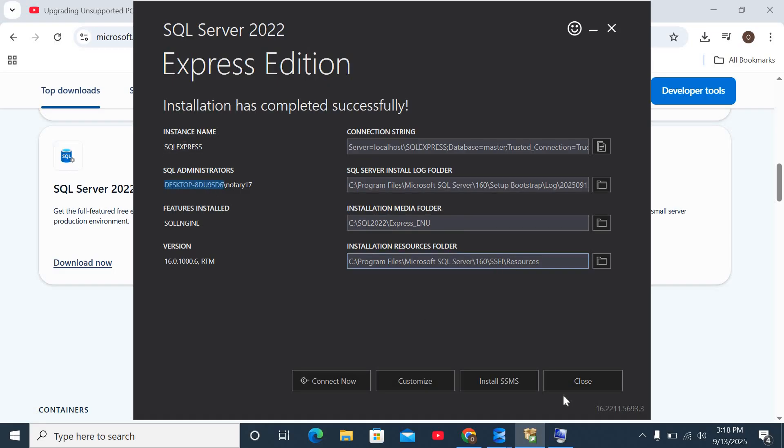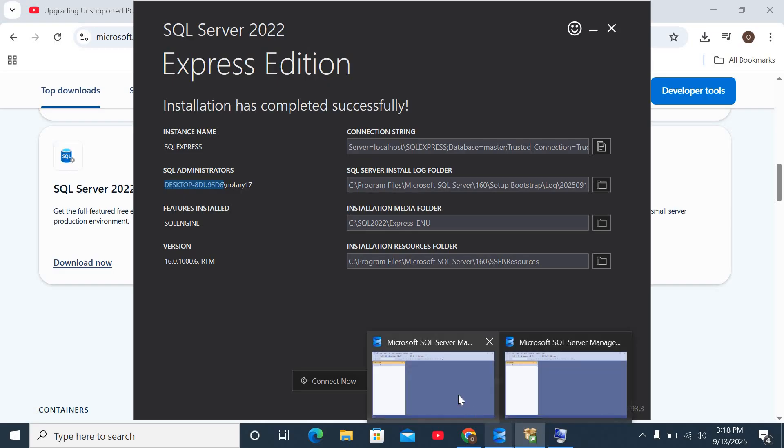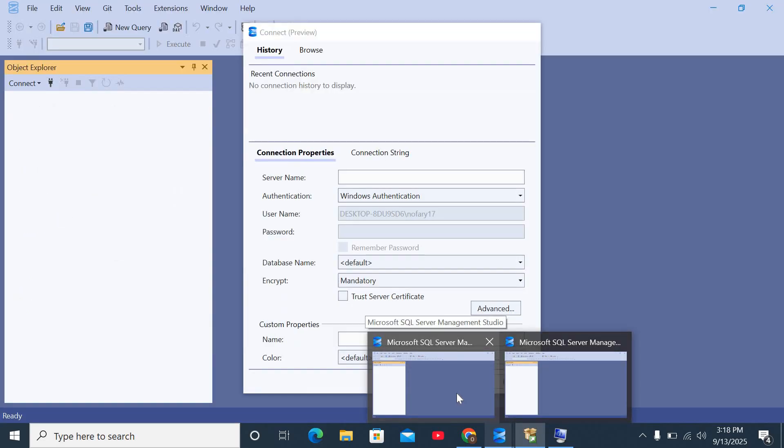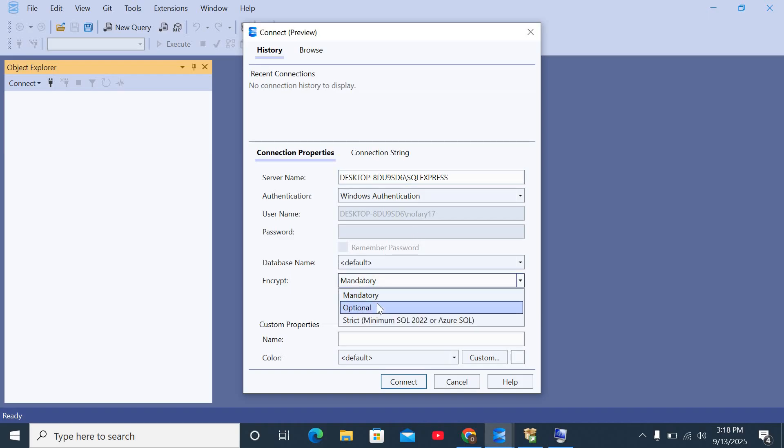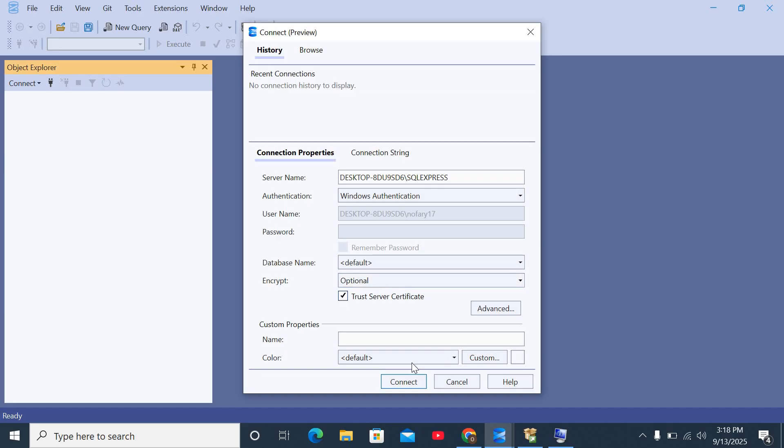Now I'm going to open SQL Server Management Studio. As you can see here, it has no server name currently. I would paste what I just copied, and then I will use a backslash. Then I will type SQL Express, which is what we downloaded. Once that's done, I will change this to optional. I would check this trust server certificate as well. And then finally, I will click on connect.